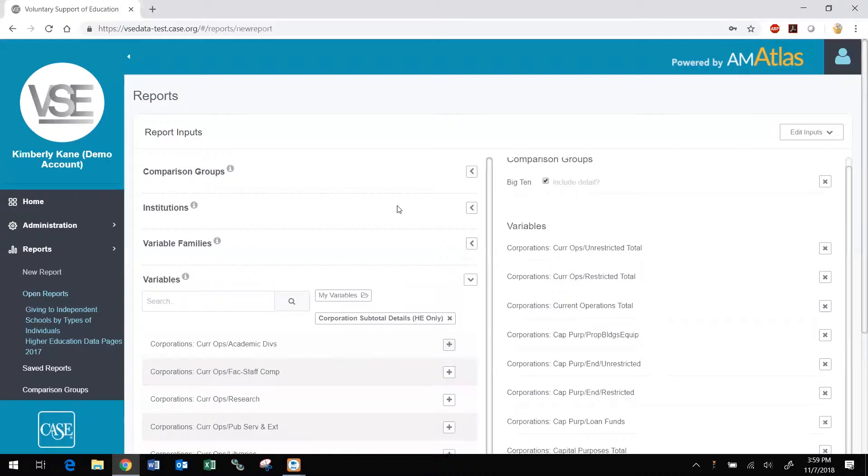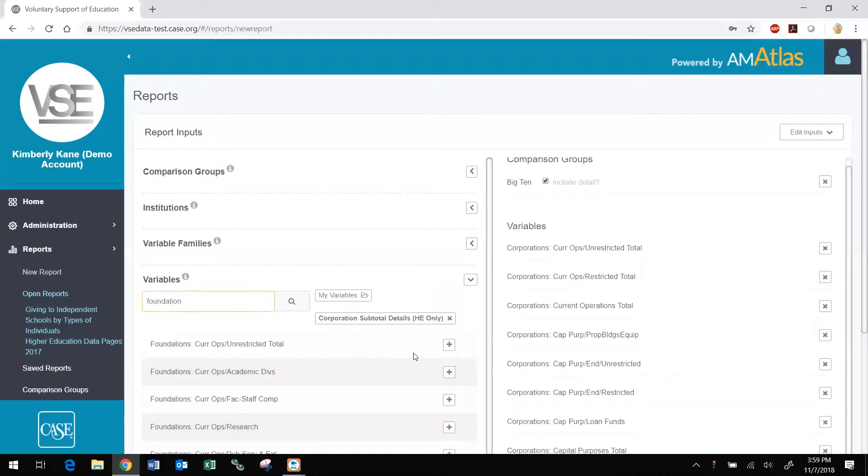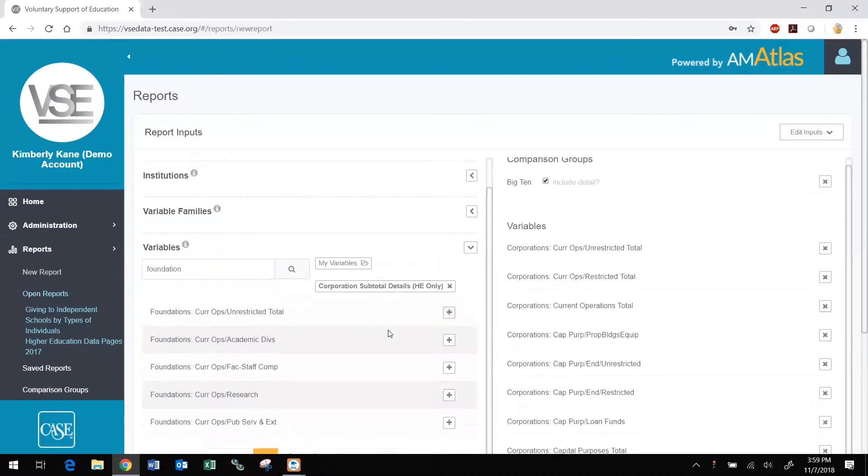If you prefer to browse or search for individual variables by their names, you can skip variable families and go directly to the variables section. Finally, select the year or range of years you want to include in your report.